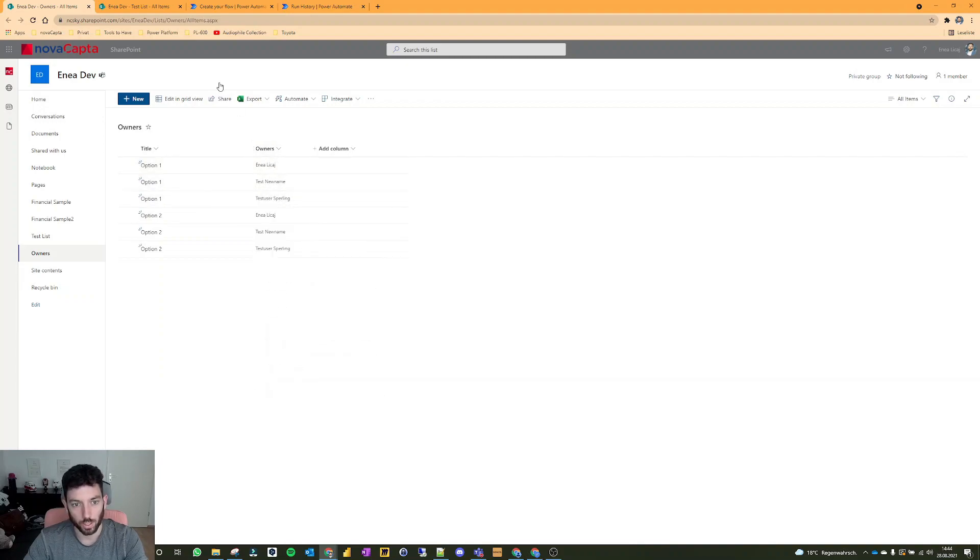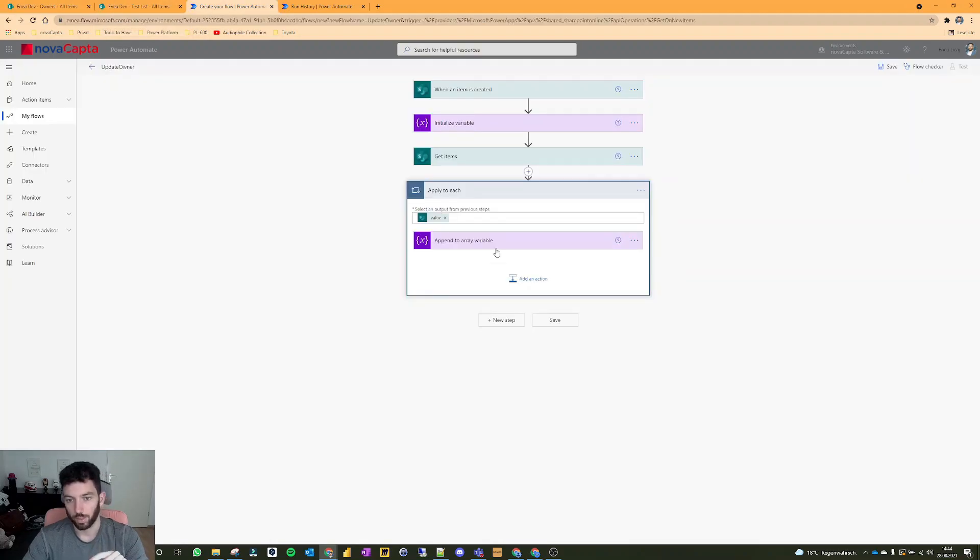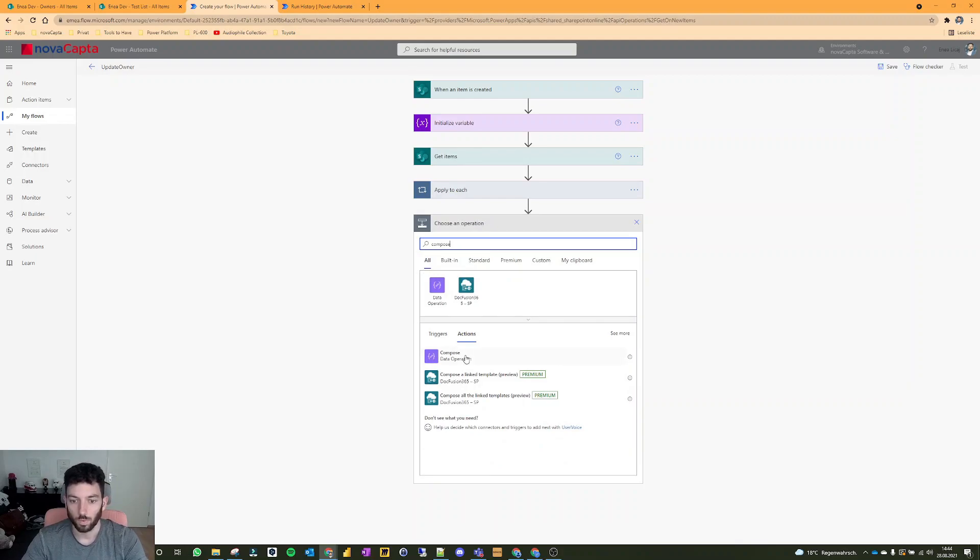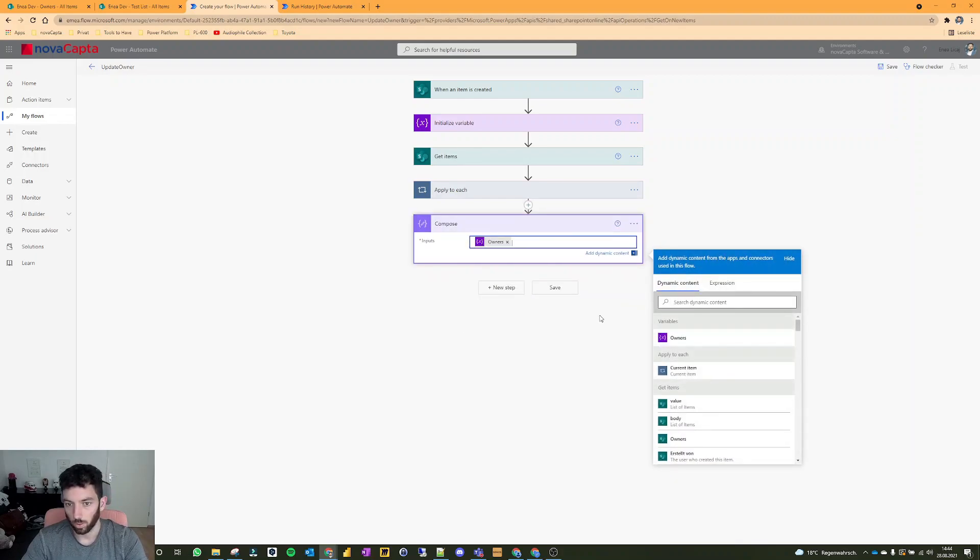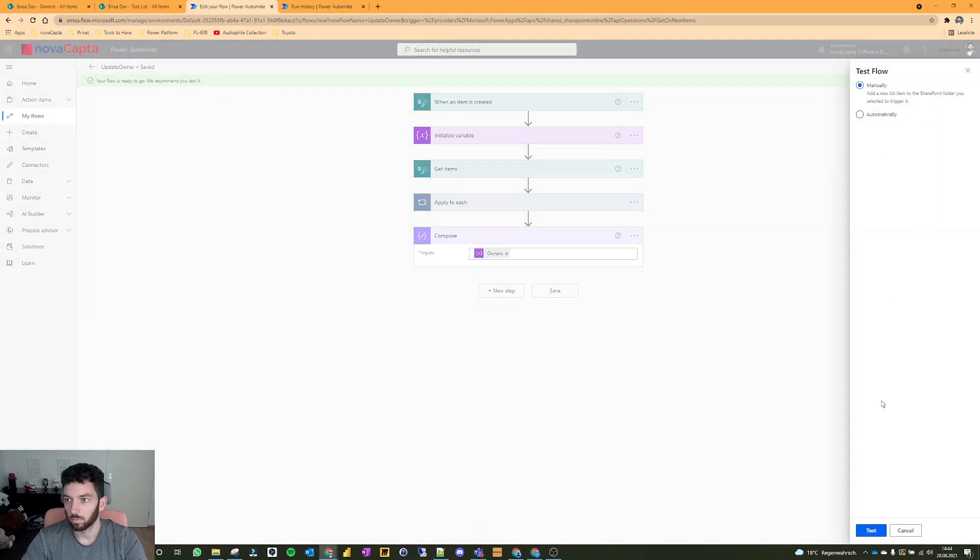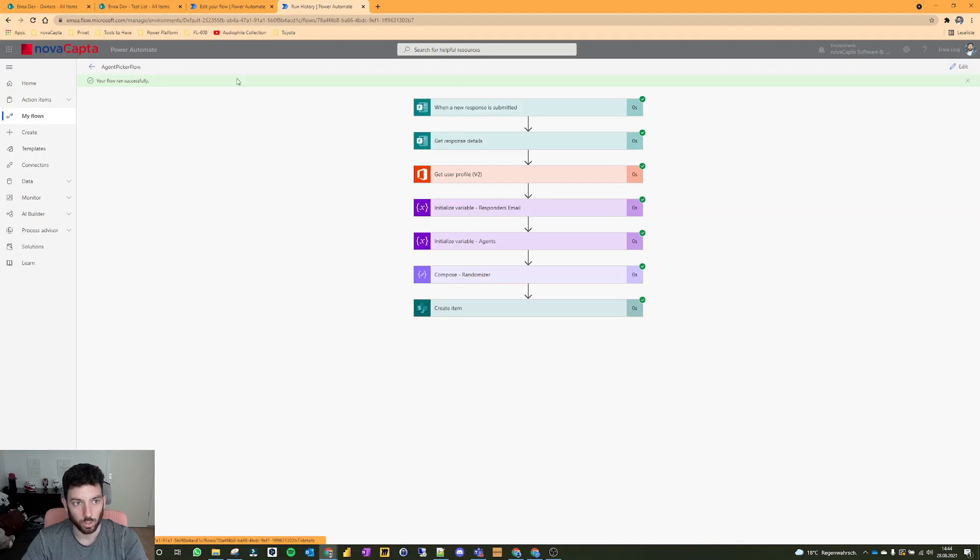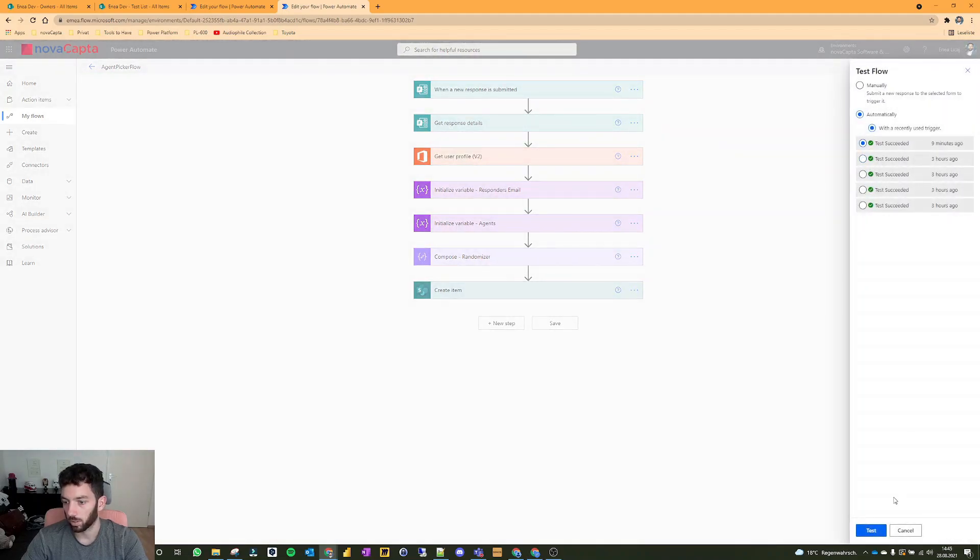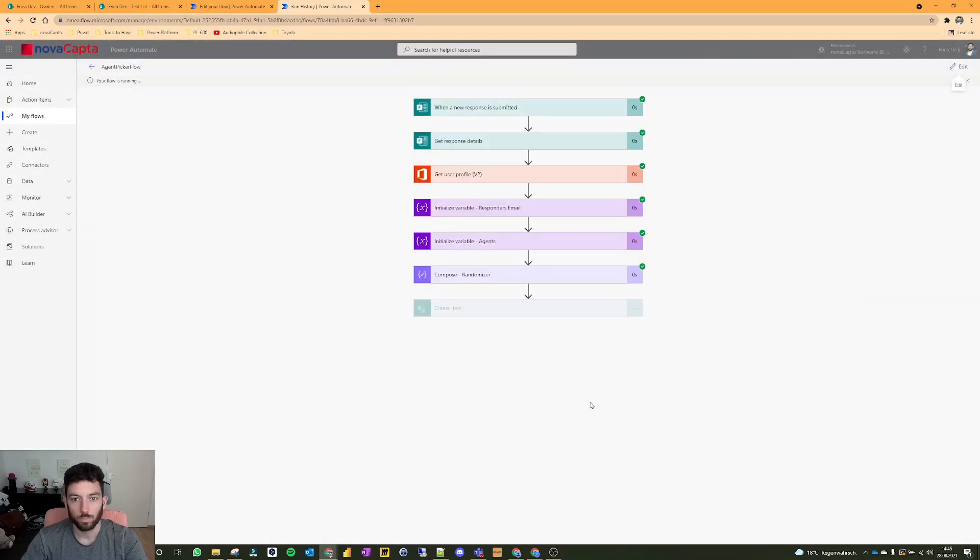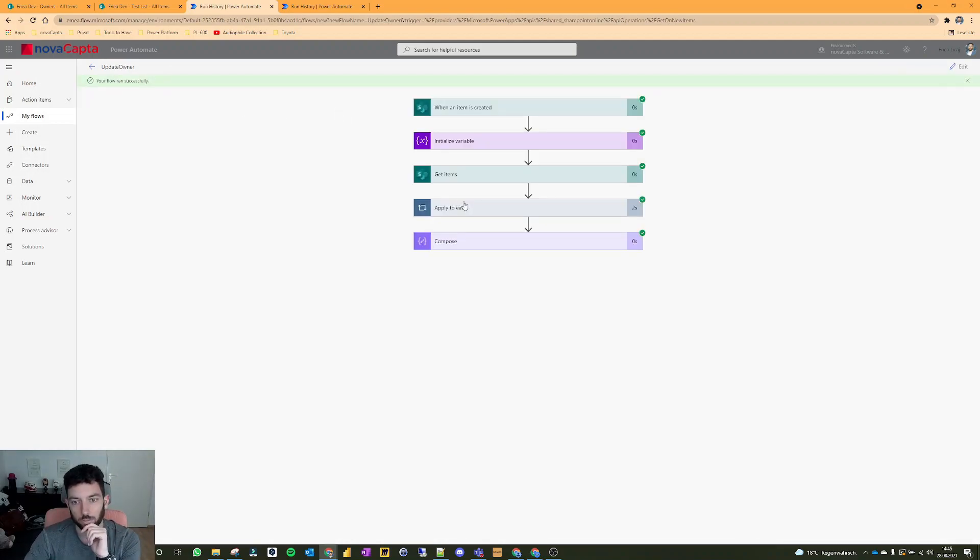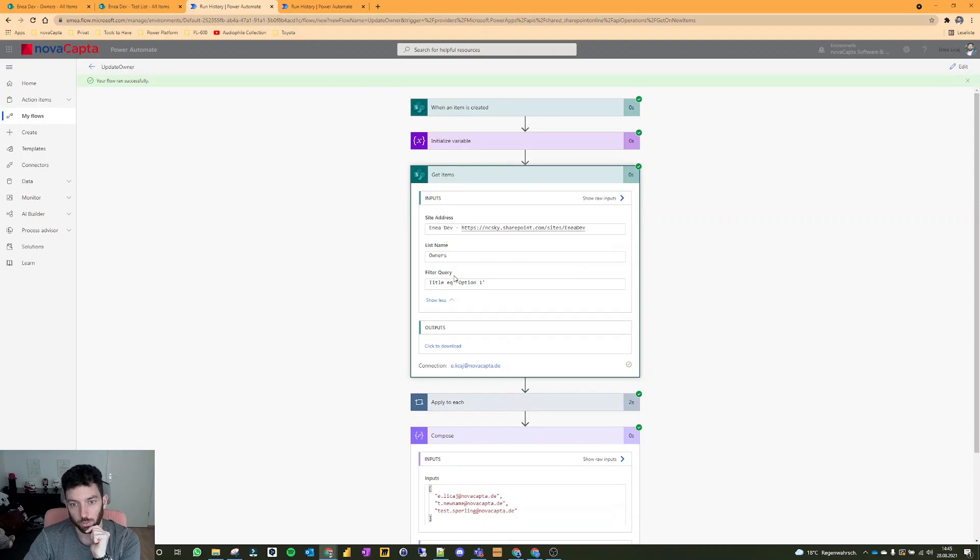This will apply to each. So this will go based on - if it's option one, it will bring me these three emails from the users, which is a person column as well, and it will append them in my array. Now that we have that, we want to compose it into one value. Let's create a compose, write here the owners. Let's save and test it manually.